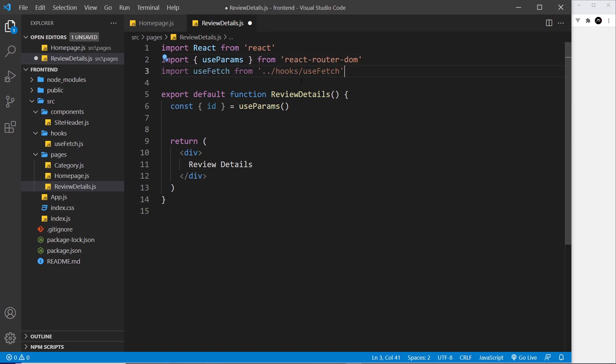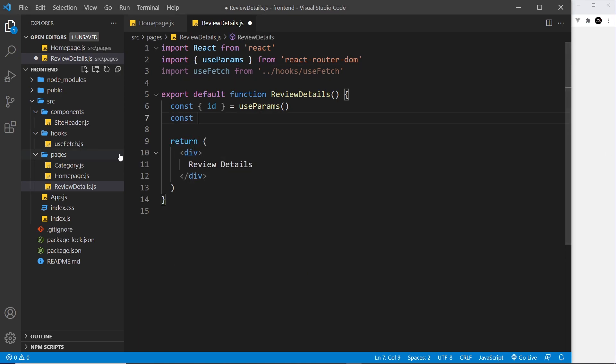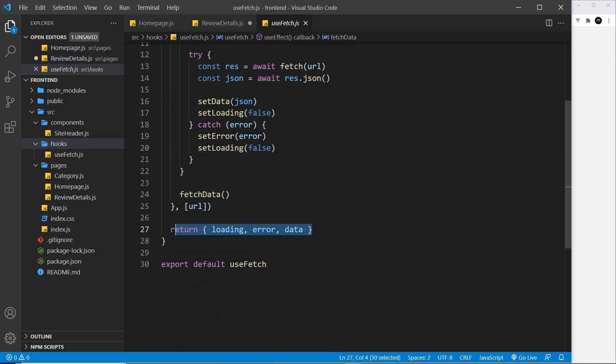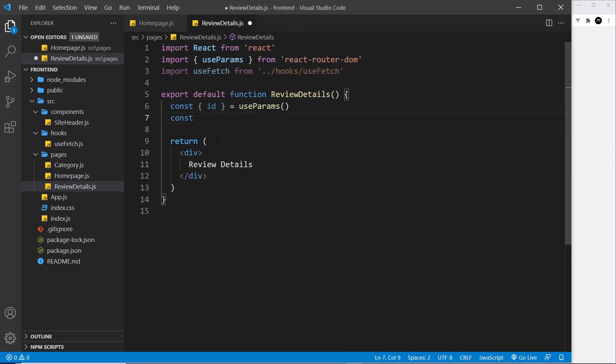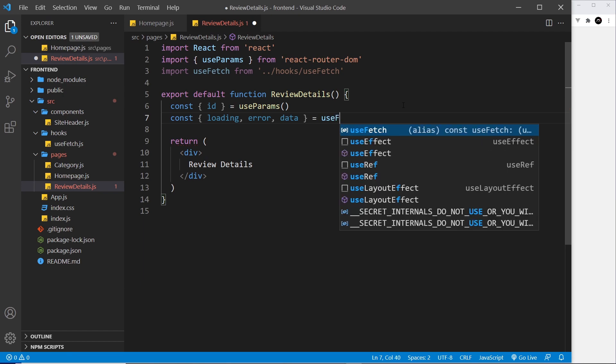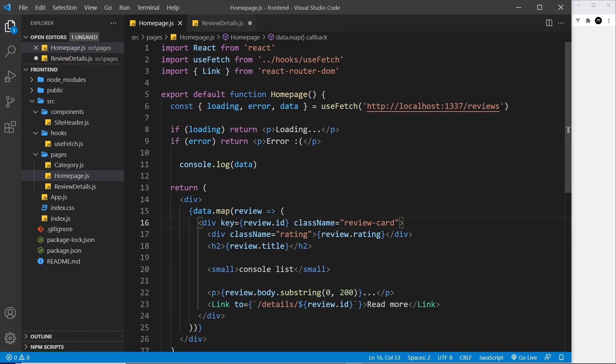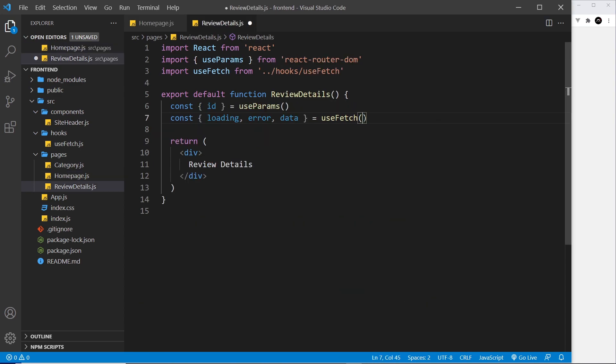Again we're going to be using the useFetch hook to get this. So I'm going to import it at the top first, and then I'm going to use it down here. So I'm going to say const and we want the three values from the useFetch hook. We set that equal to useFetch and then we pass in the endpoint. I'm going to grab this right here because we're going to use that endpoint, but then at the end we need to add on a forward slash and then the id.